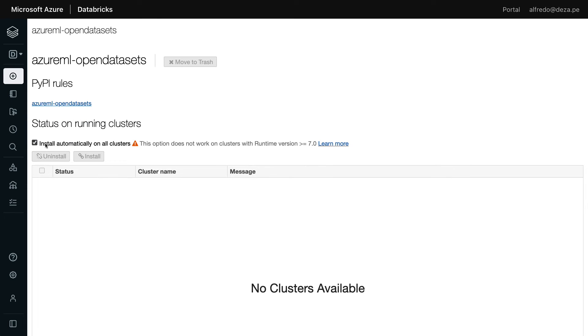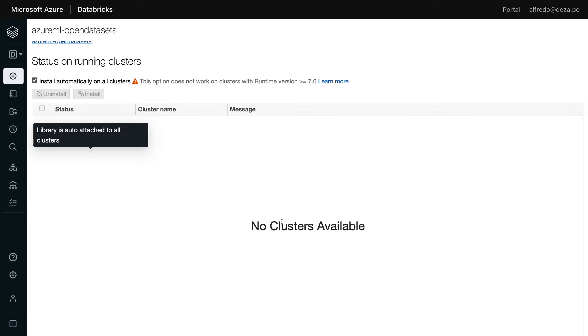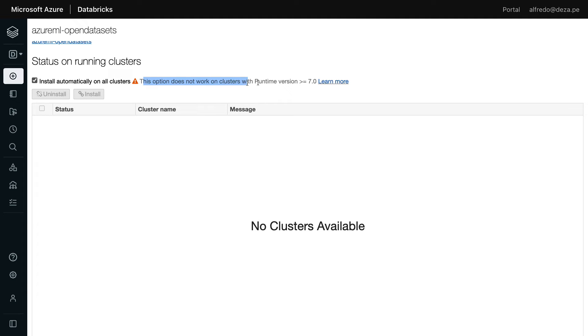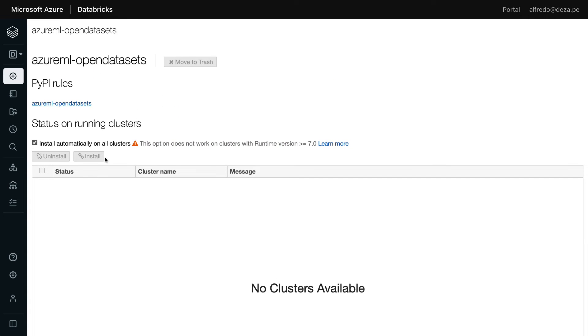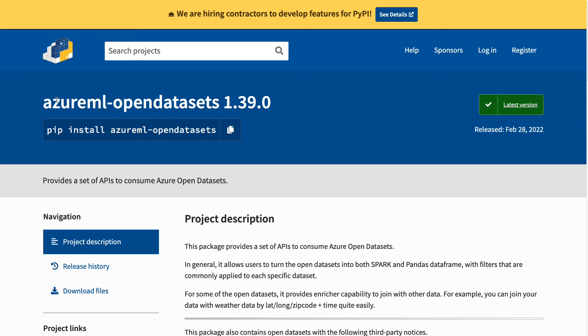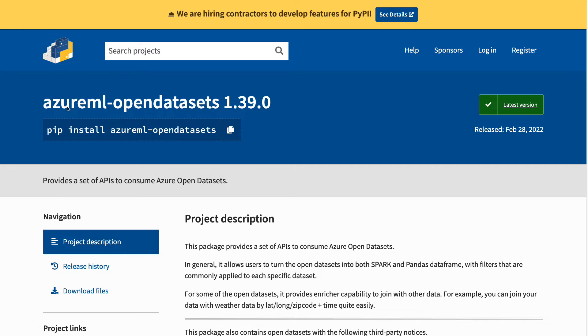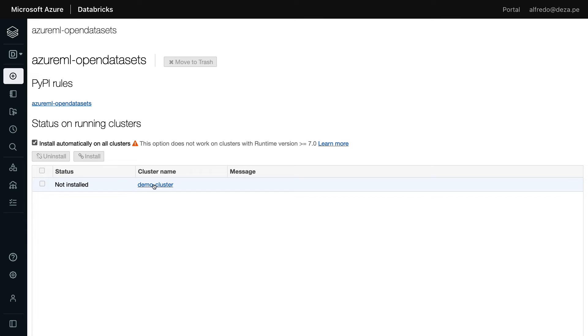So once that's there, I'm selecting install automatic on all clusters. However, you can see here that no clusters are available. Why is that? Well, because this option does not work in clusters with runtime version that are newer than 7.0. That's such a bummer because it would be ideal to just have it automatically installed, right? But it isn't. So our cluster, remember, is 10.0. So that's a hand link that you can click if you want to see where it's coming from. So you can see here, I went back and it's not installed.